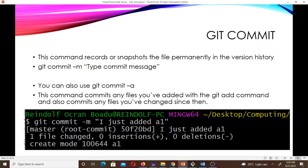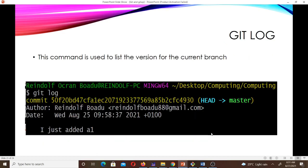After adding a file to your staging area, you would want to commit it. git commit records or snapshots the file permanently in the version history. The syntax is: git commit -m then your commit message. You can also use git commit -a, which commits any files you've added with git add and also commits any files you've changed since then.